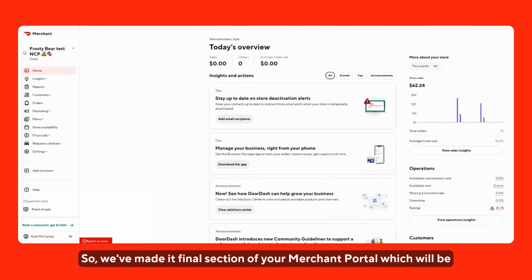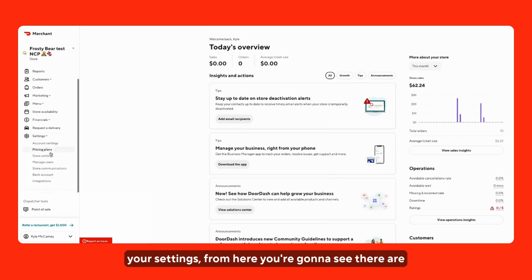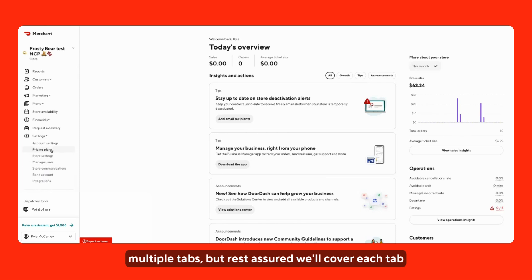We've made it to the final section of your merchant portal, which will be your settings. From here, you're going to see there are multiple tabs, but rest assured, we'll cover each tab independently.